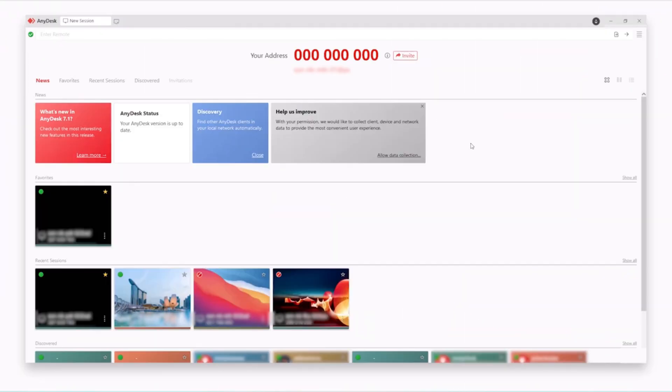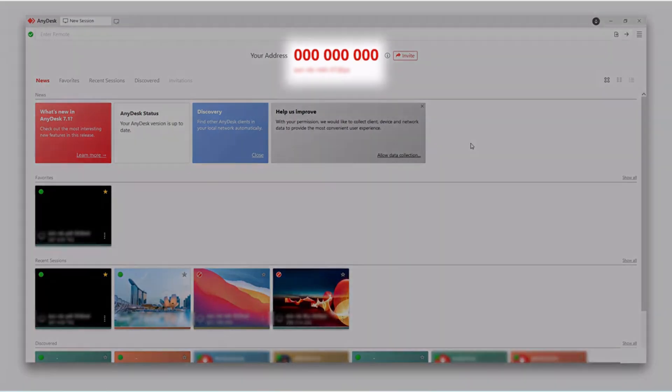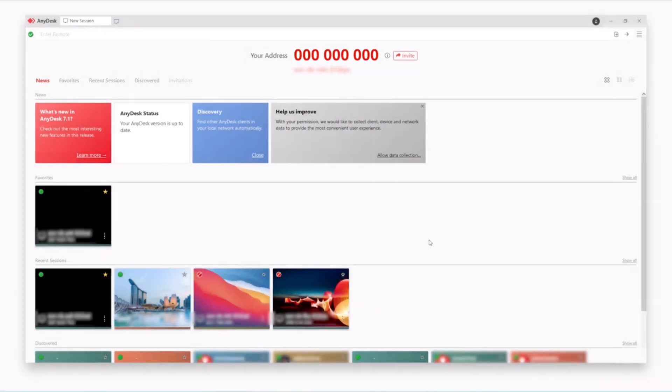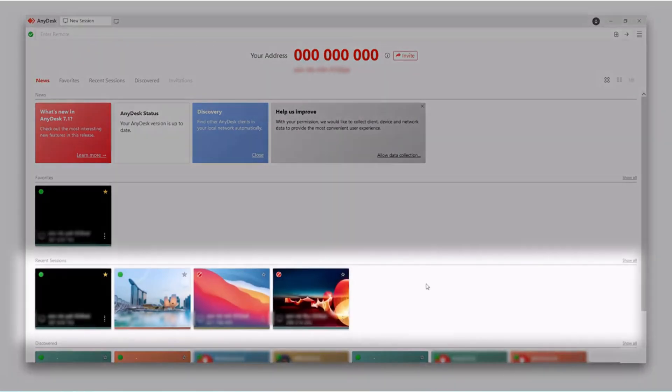Once installation is done, you are greeted with a clean and simple interface. The main screen displays your unique AnyDesk address which you can share with your friends, colleagues, and team members to allow remote access. You can also see recent sessions and manage your contacts from here.